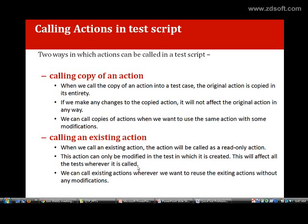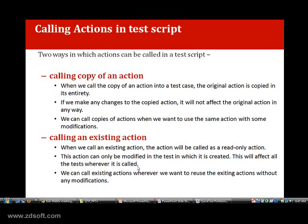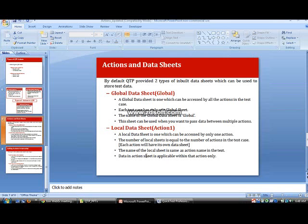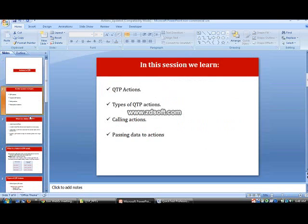We have to be very careful when making changes to reusable or external actions, because if the same action is being used by other test cases, any changes to the original action will reflect across all those test cases. We can call existing actions whenever we want to use an action without any modification. When an action is called as an existing action, we will be unable to modify the script. All these topics we will now see practically in QTP.